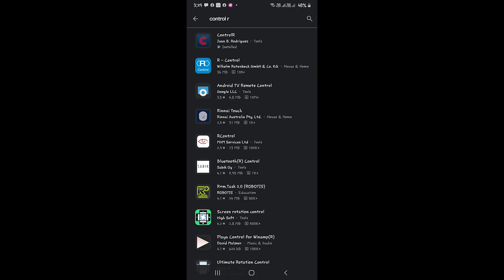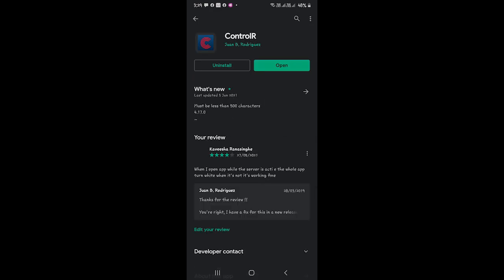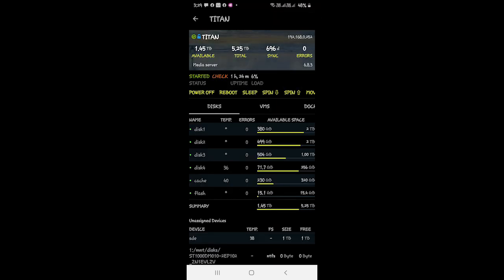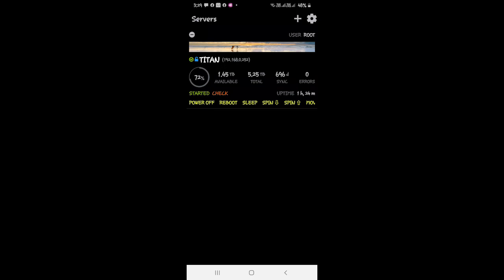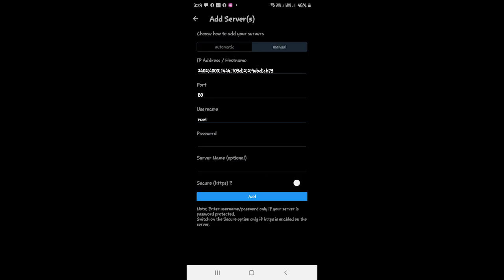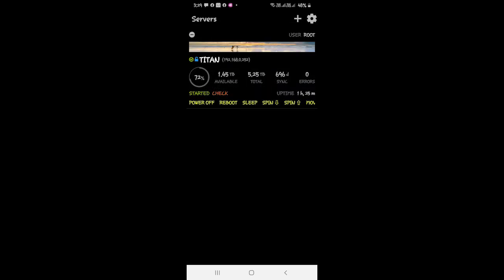After installing on your phone, open the app. At first you'll need to add your server, so click the plus icon in the top right corner. Enter the server details: port number, username, and password. If you have HTTPS enabled, toggle that option. If it doesn't connect automatically, use the manual option and enter your server's IP address, port, username, password, and a display name.